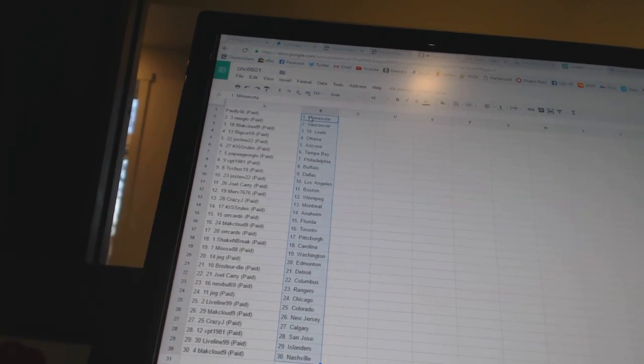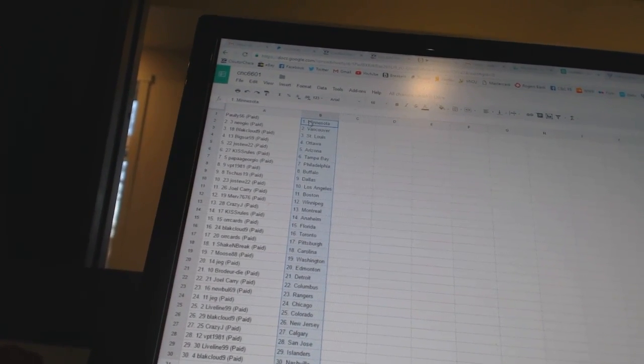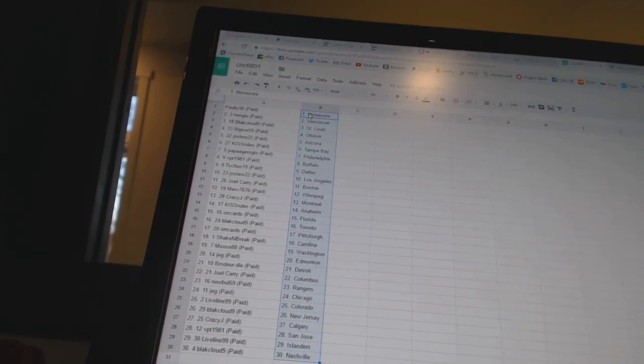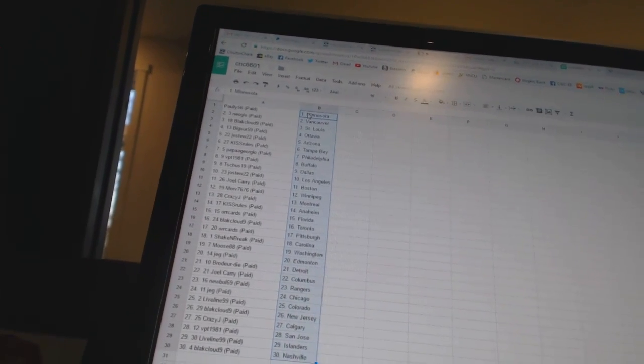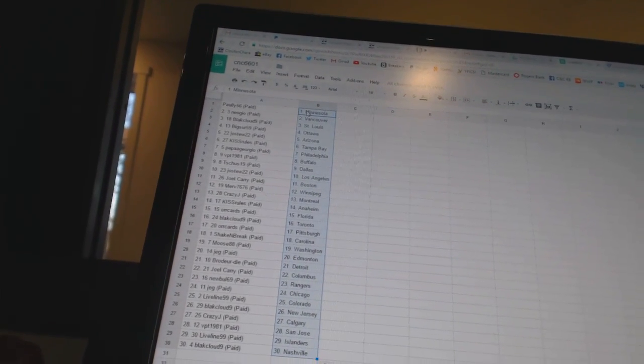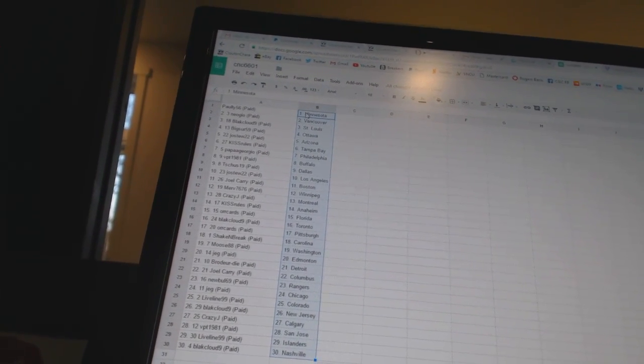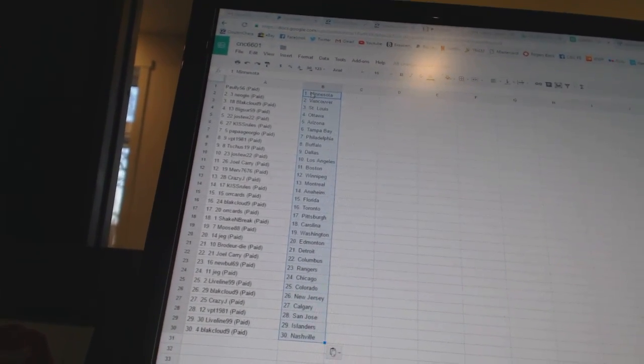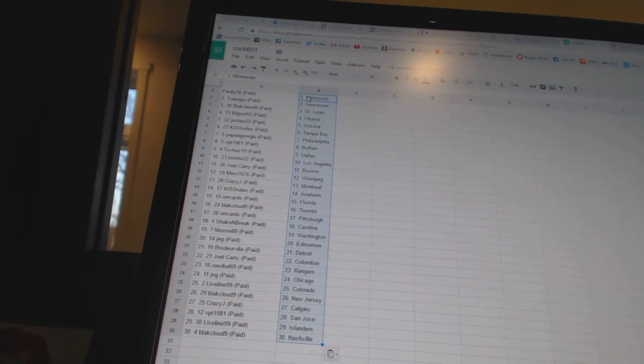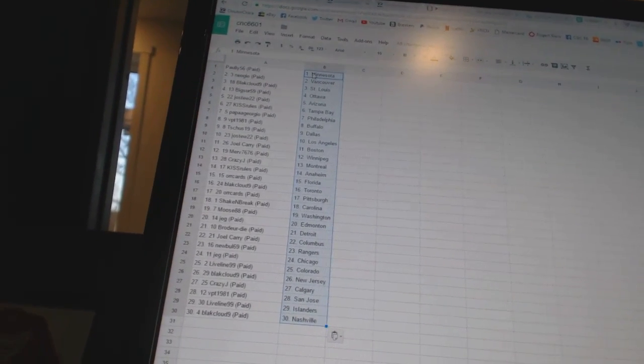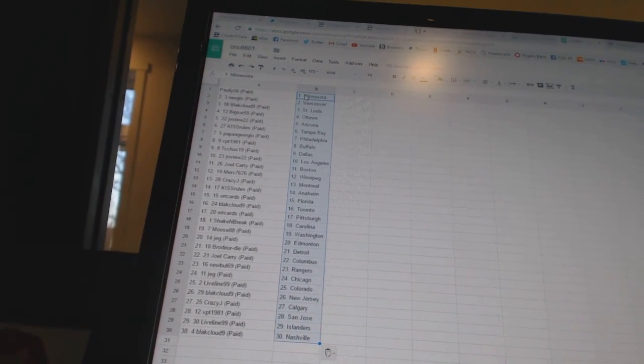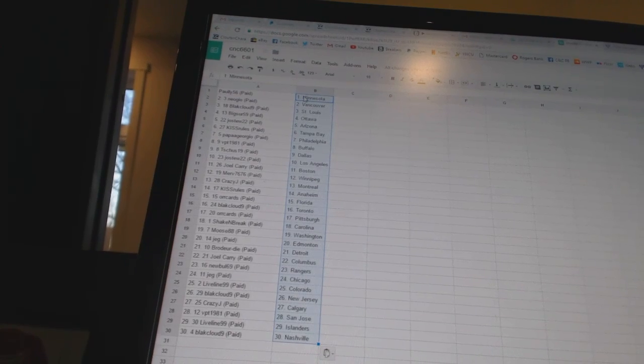Joe Stu 22 has Los Angeles, Joel Carey has Boston, Merv 76 has Winnipeg, Crazy J has Montreal, Kiss Rules has Anaheim, Orcards is Florida, Black Lab 9 has Toronto, Orcards is Pittsburgh, Shake and Break is Carolina.